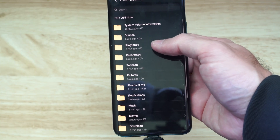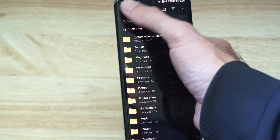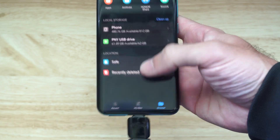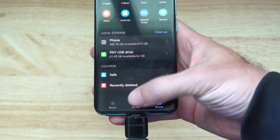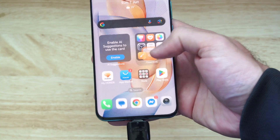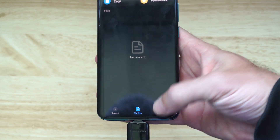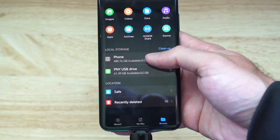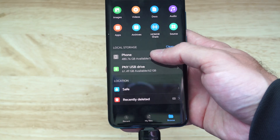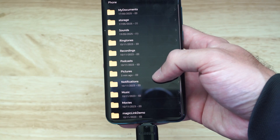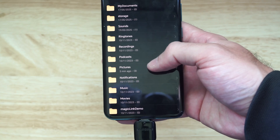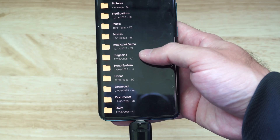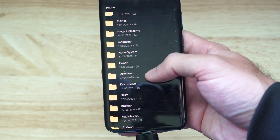I want to transfer over some photos and videos, so let's go back. Then we want to go to Browse on the bottom once we back out. You get a swipe from the right over on your Android phone, then go to Browse on the bottom, and we can see the internal or local storage. Then we want to go to the area — it could be Pictures, it could be Messenger, it could be WhatsApp, whatever we want to copy over, or it could be in your Downloads folder.